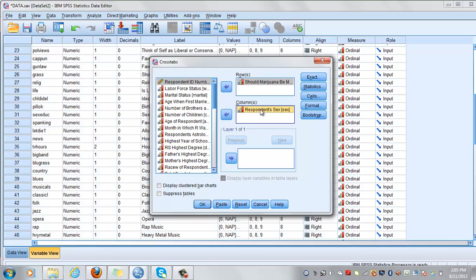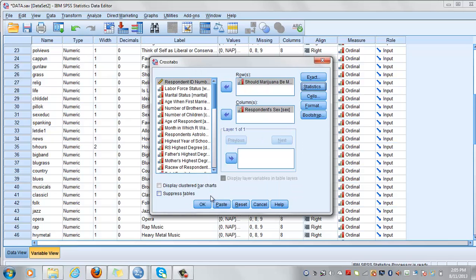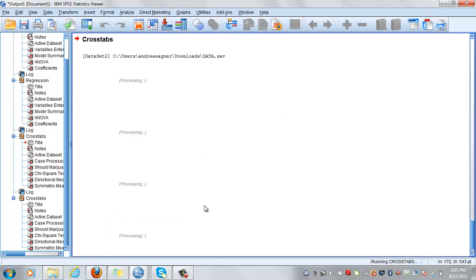Do not forget to click on statistics and click on chi-square, phi and Cramer's V and Lambda. So all of them should be selected in order to be able to see it in your output. Click on continue and click on OK.